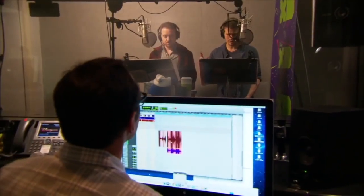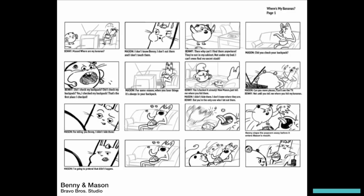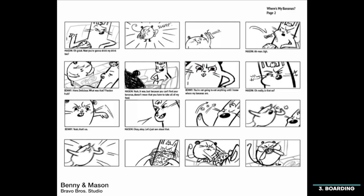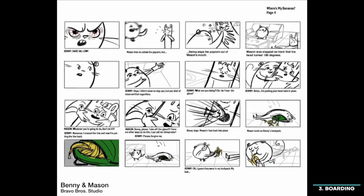The third step of the pipeline is boarding. Technically we're still not done with the recording at this point, so while the voice actors are still working, we also start storyboarding. The storyboard is a visual representation of the script — it includes a ton of panels bringing the script to life. Boarding is helpful to see how the scene will look, where the characters are staged, and camera movements.